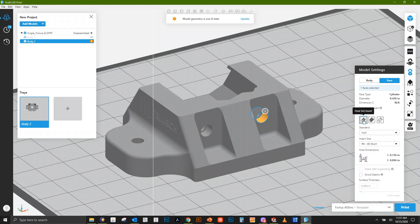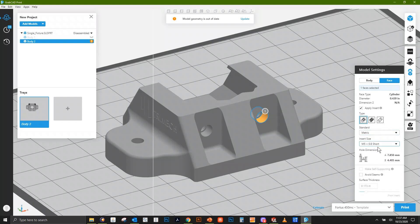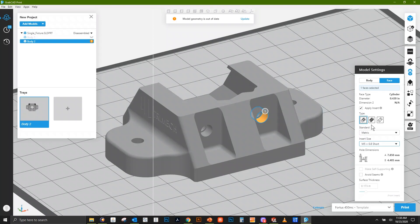First, we're going to look at heat set inserts. We can go to our standard and work within metric today since I'm going to use metric hardware on this project. While this is designed for a particular M8 insert, let's say we want to put an M5 in here. We have two options: a short and a long option for most of these. Currently this does not alter the depth of your hole, so that's something to keep in mind. I have adequate space here in this counterbore.